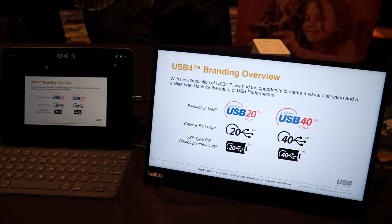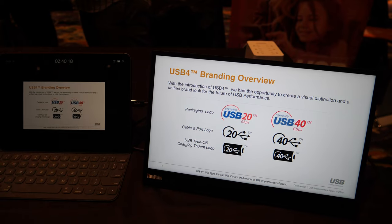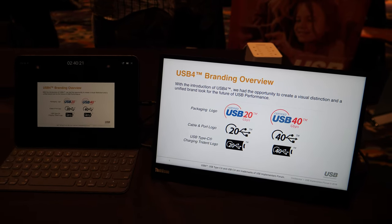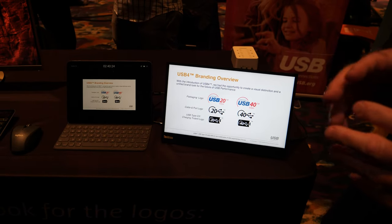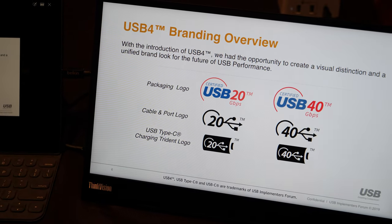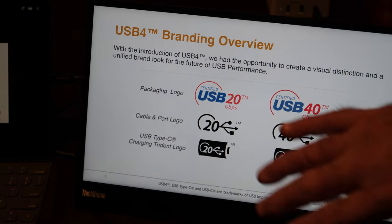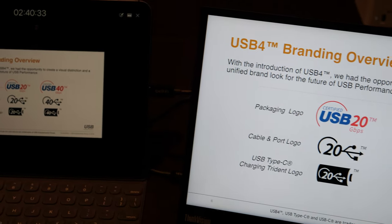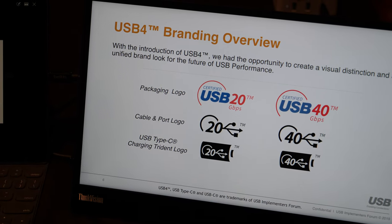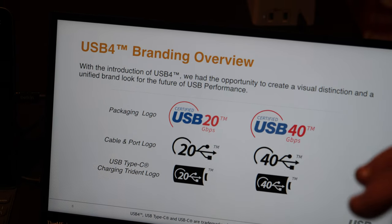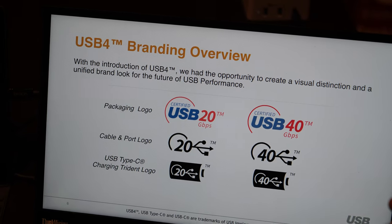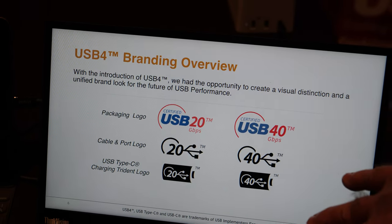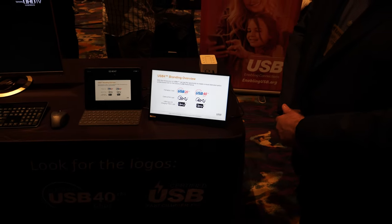A few months ago you announced USB 4. We did two developer conferences, one in Seattle, and we just finished one in Taiwan in November. And this is our new branding strategy for USB 4.0 technology going forward. We're going to have a unified brand and look for all USB 4.0. These are the first images of our new brands.